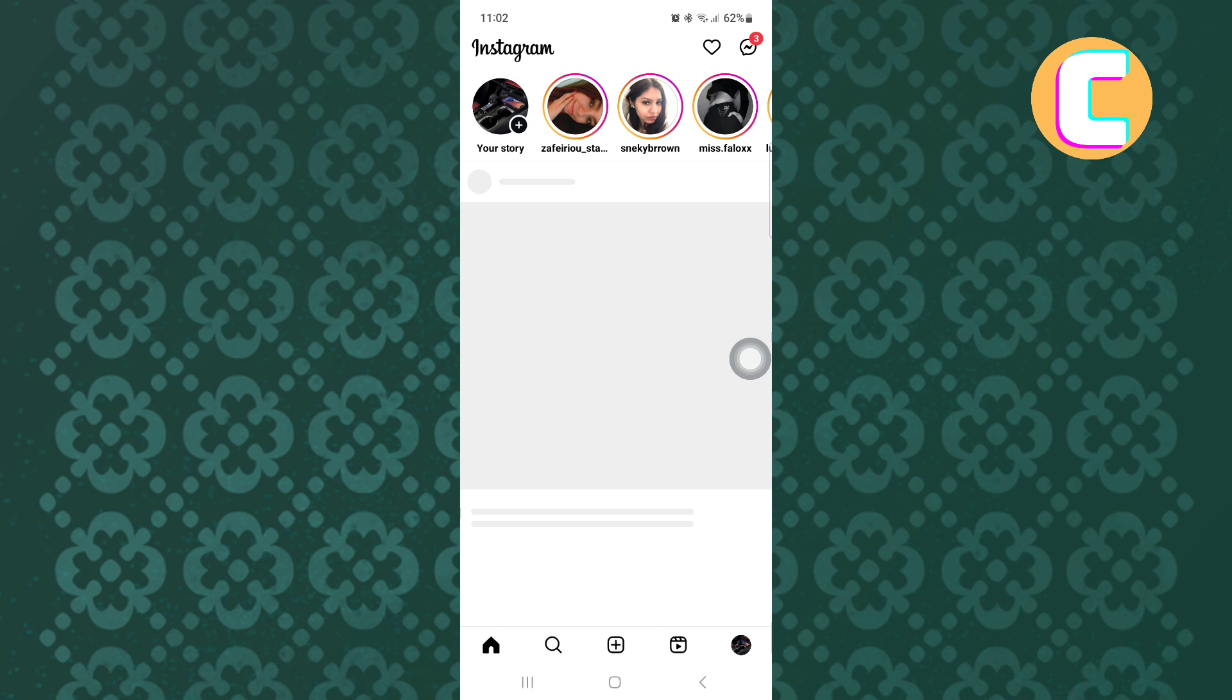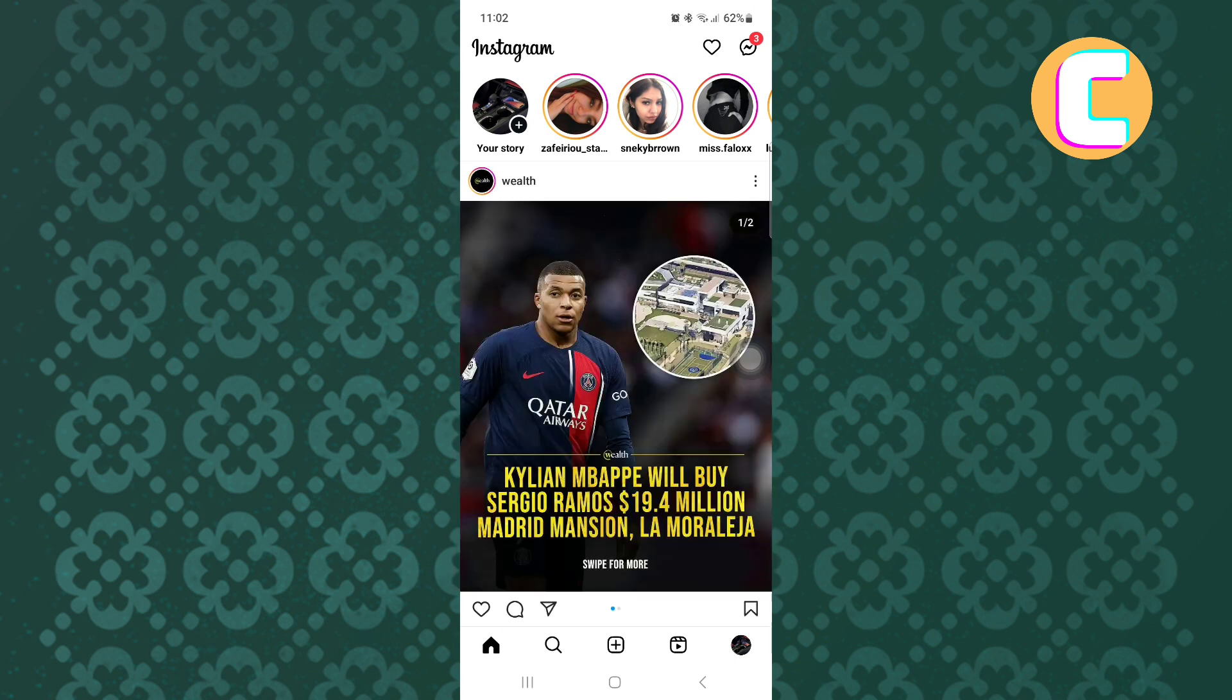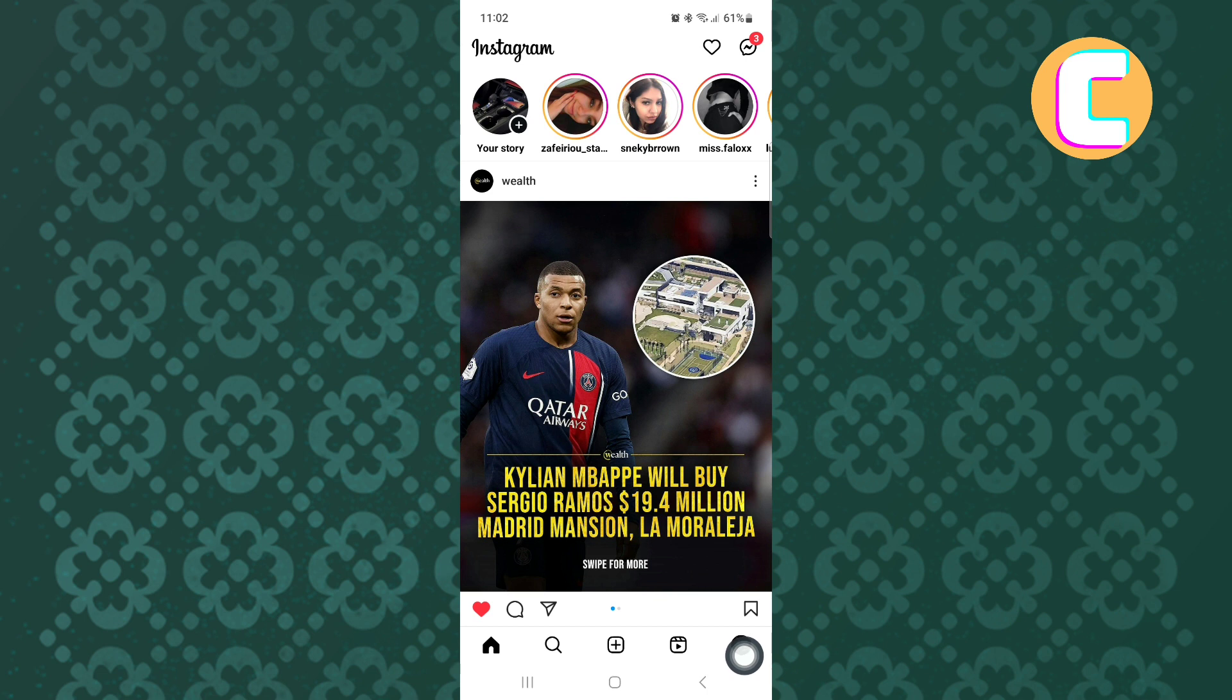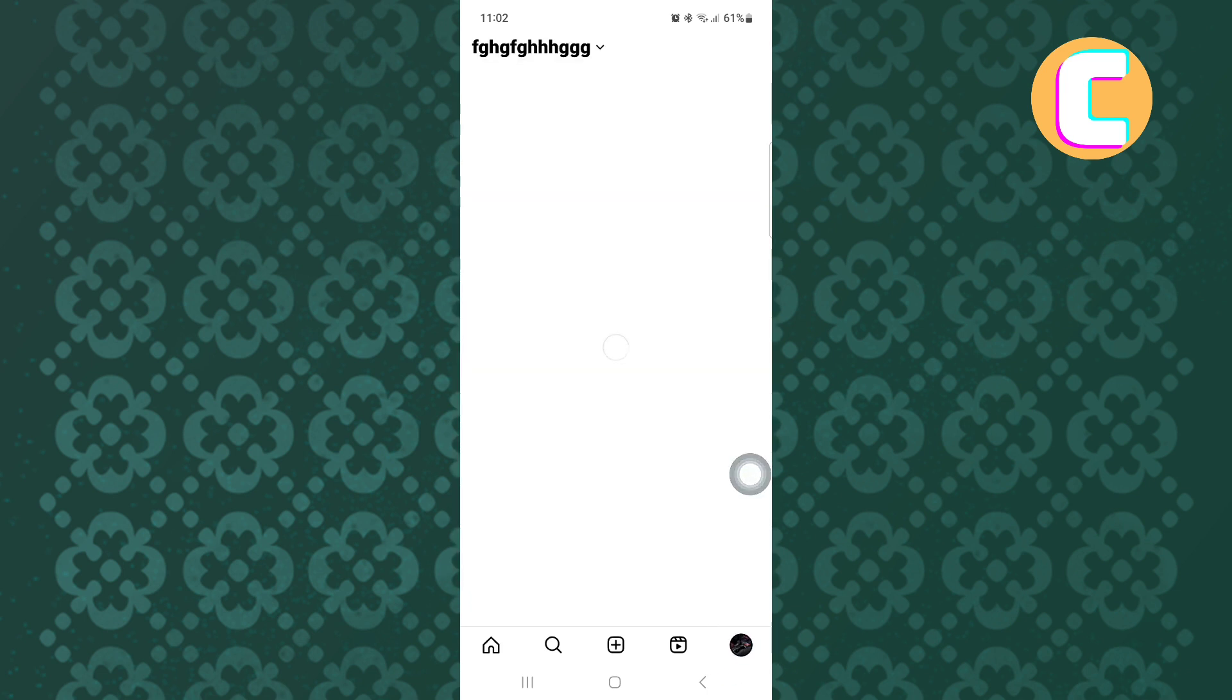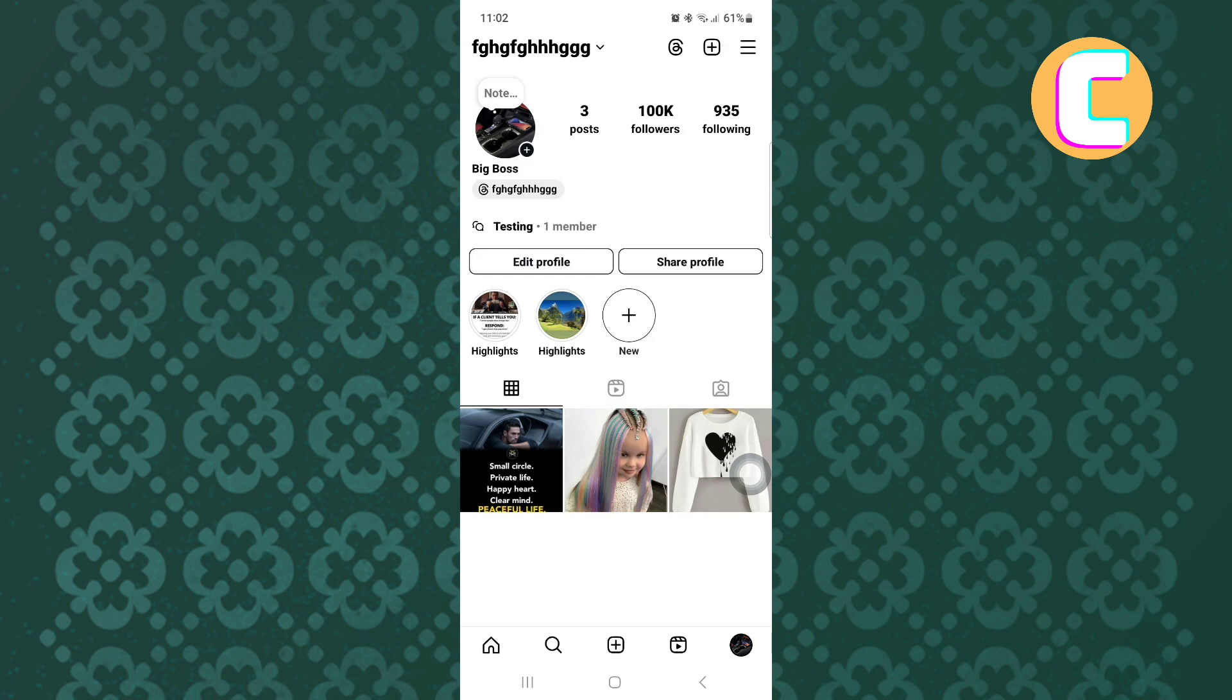First, open the Instagram mobile application. This is the homepage of the app where you will see different options. From there, tap on the profile icon at the bottom right corner of the screen. This will take you to the profile section of your account.